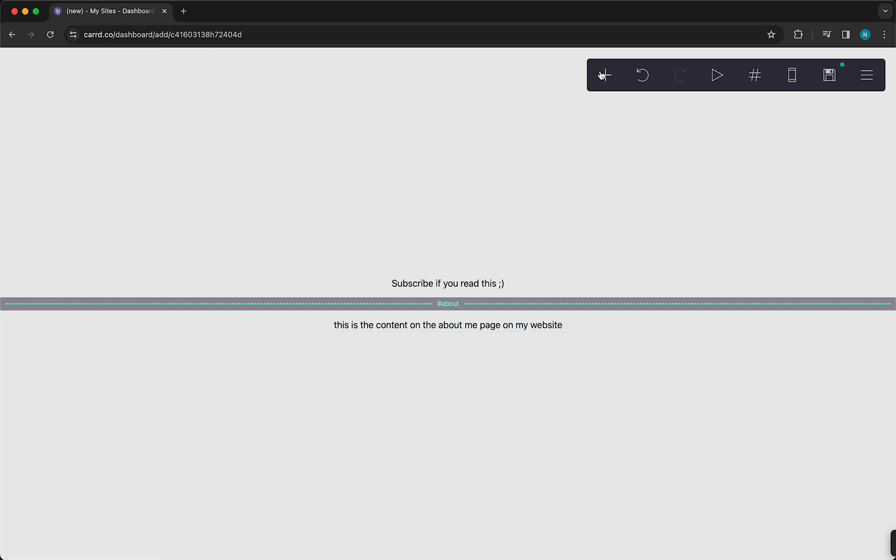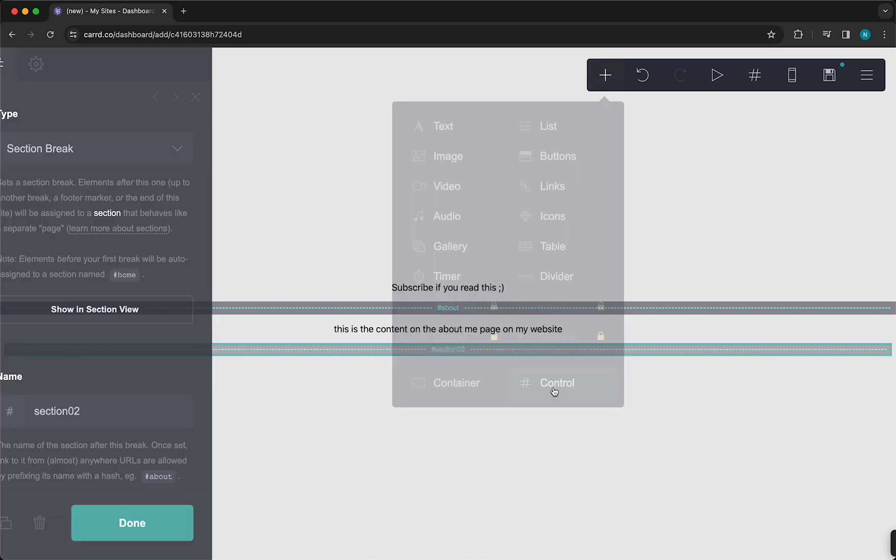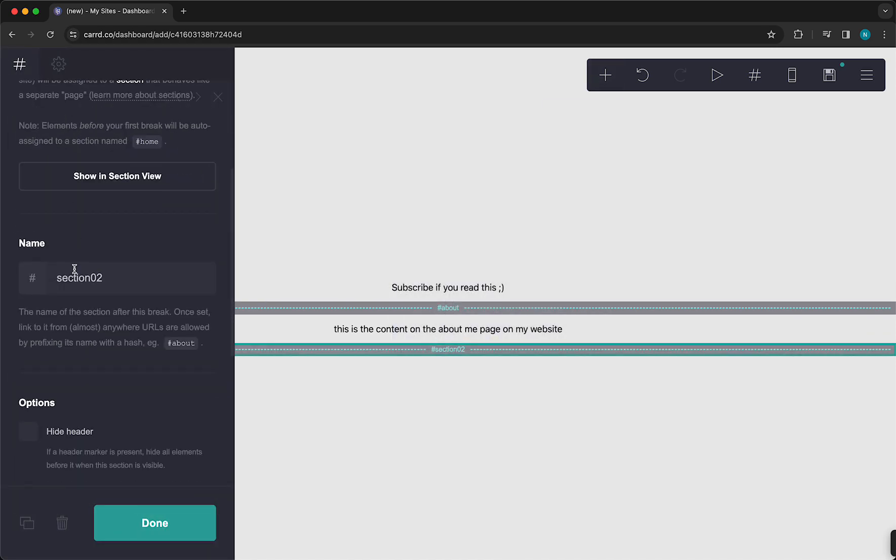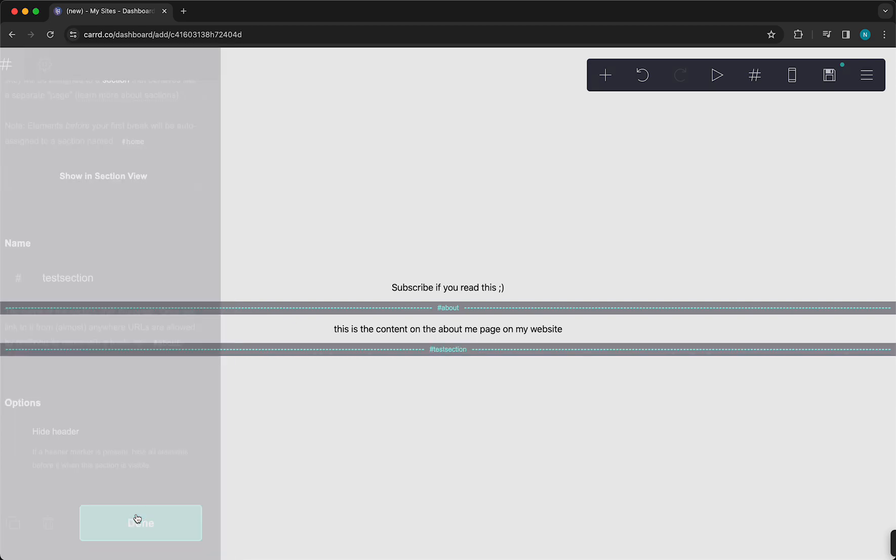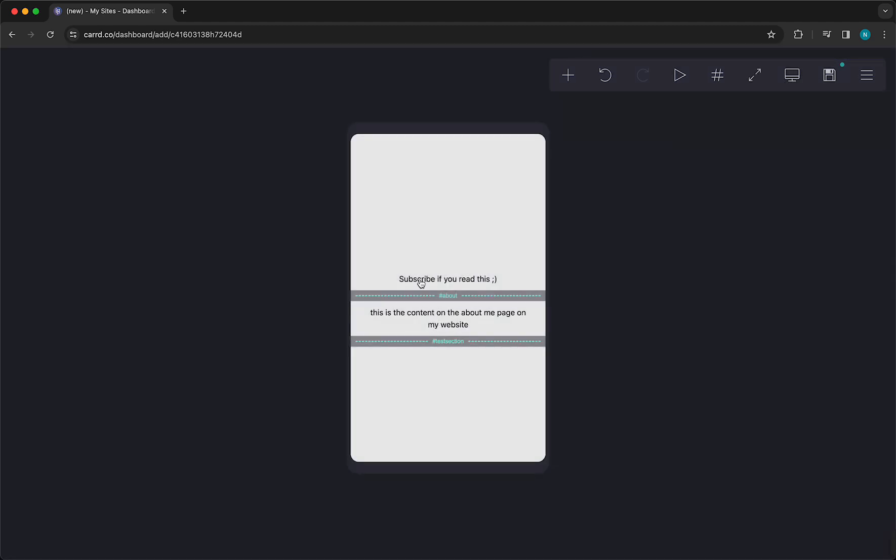And if you want to add another one, let's go to Control again. And again, this is a section break. And you can change this to Test Section, doesn't actually matter. And then we can tap on View. For example, on phone, it looks the same.